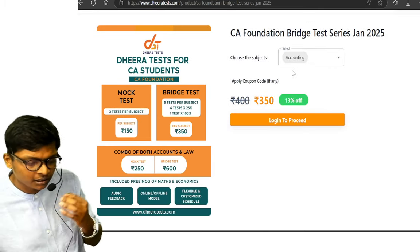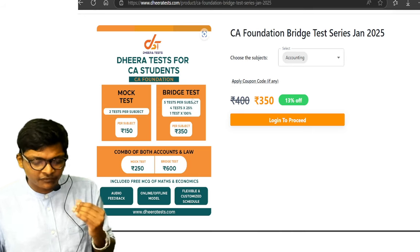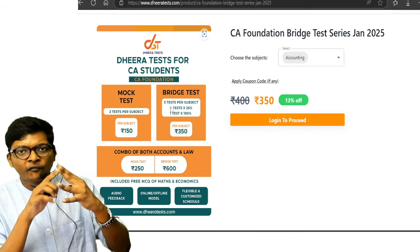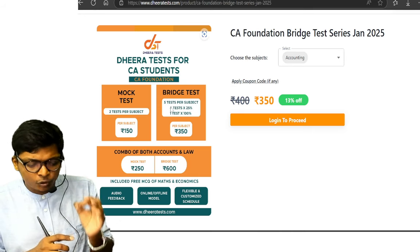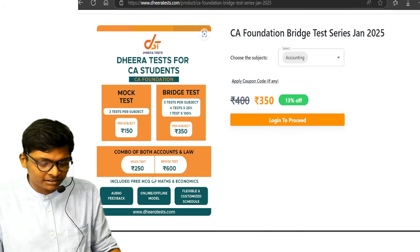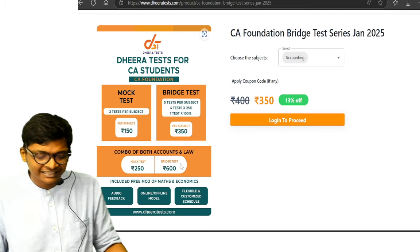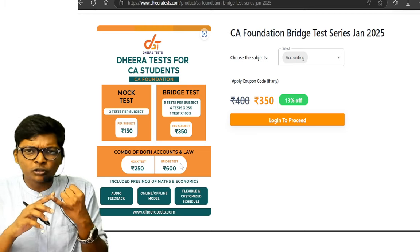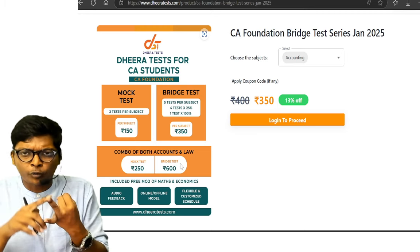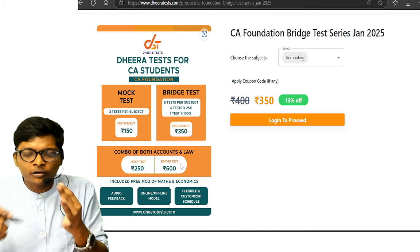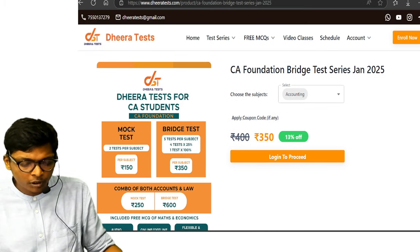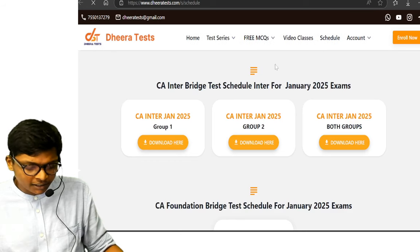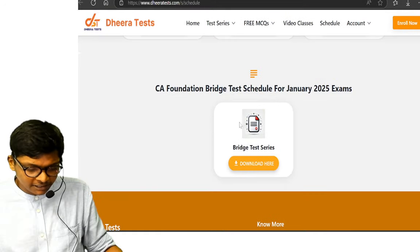If you look at this, for every subject, for example for accounts, we have four tests of 25 percent and 100 marks test. Each subject bridge test is 600 rupees. It includes mentoring, it includes proper correction with feedback on where to improve.